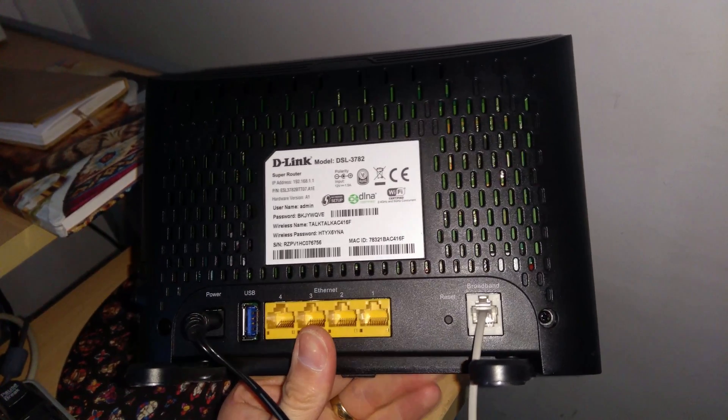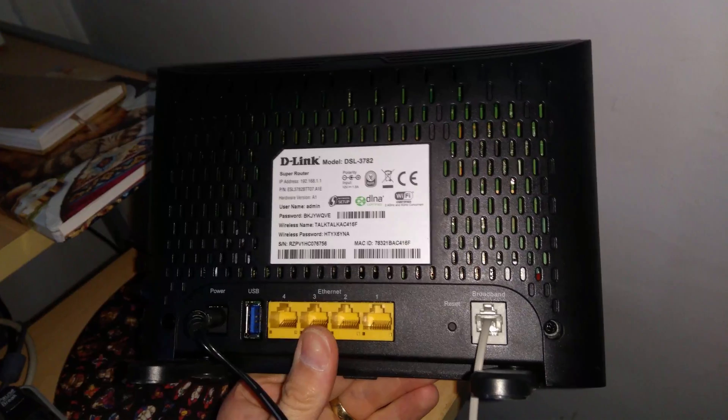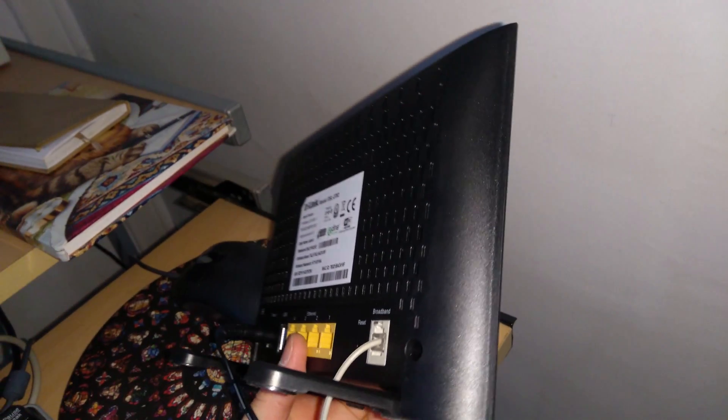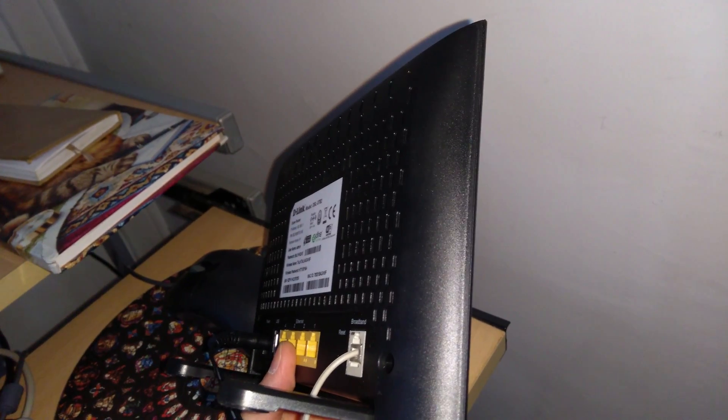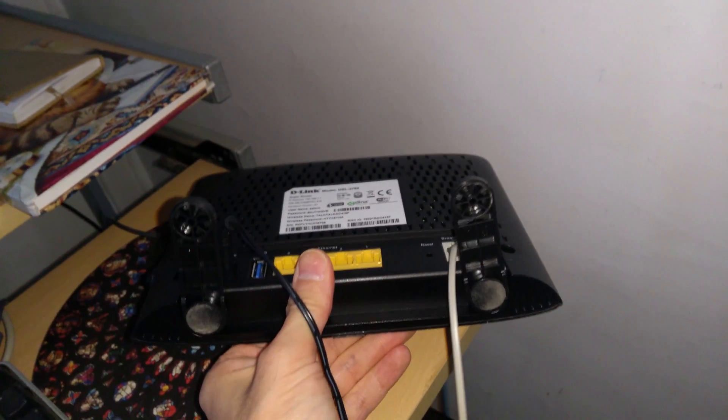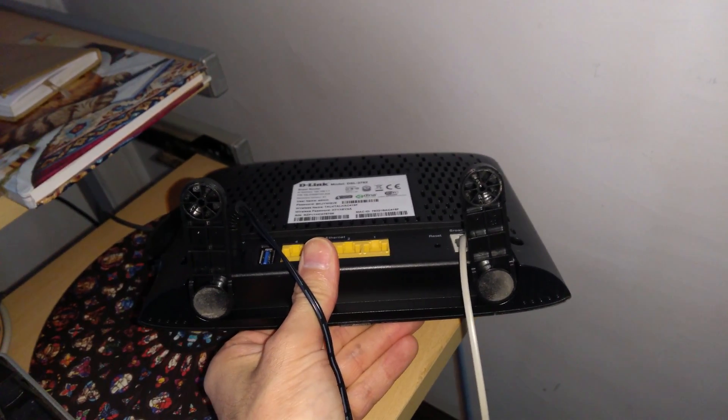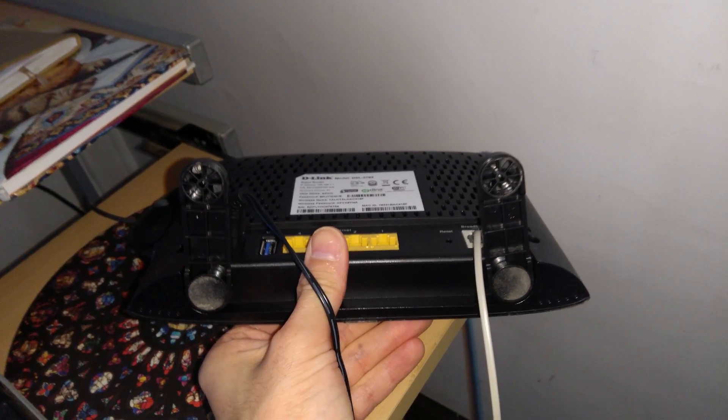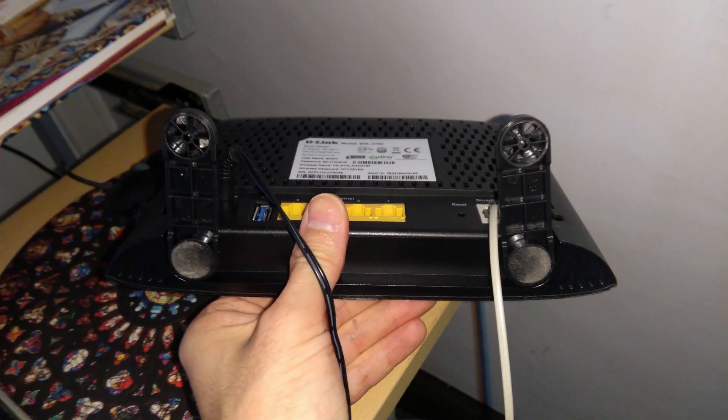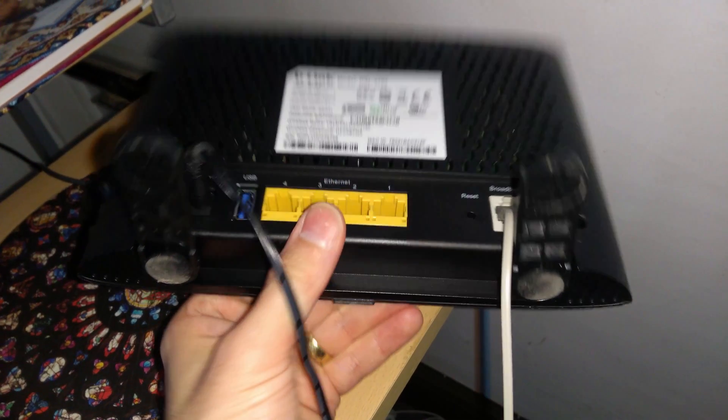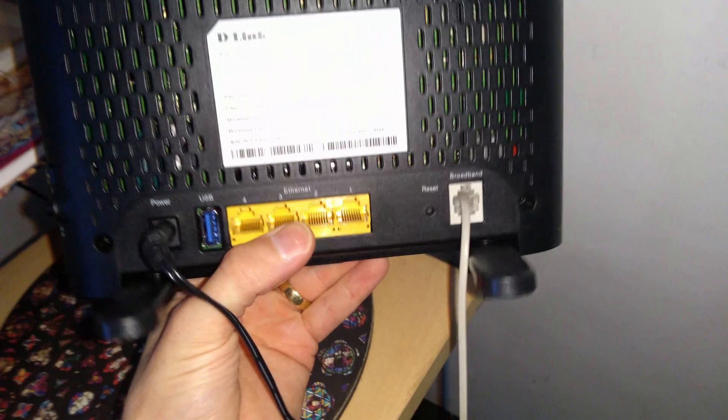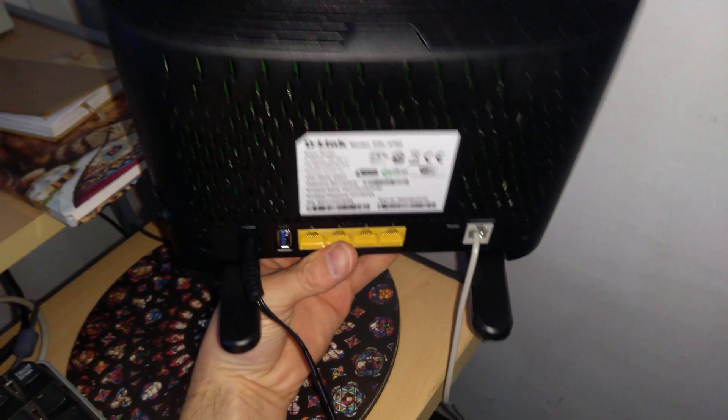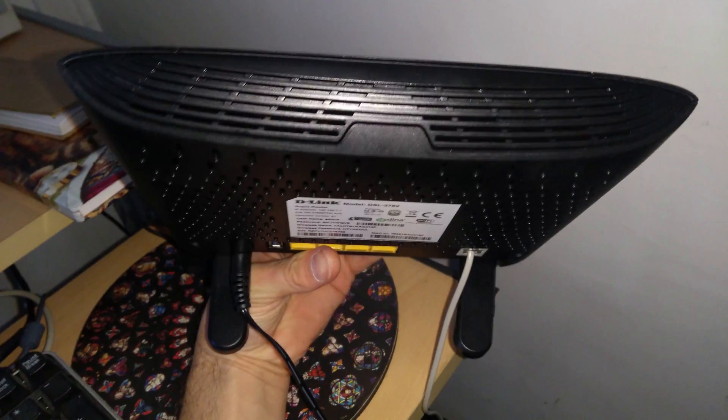On the bottom, you've got the power jack on the bottom left, to the right of that is a USB port, then there's four Ethernet sockets, and the bottom right is the RJ11 broadband telephone socket, and then to the left of that is the reset button, which you'd need to use a paperclip to press.